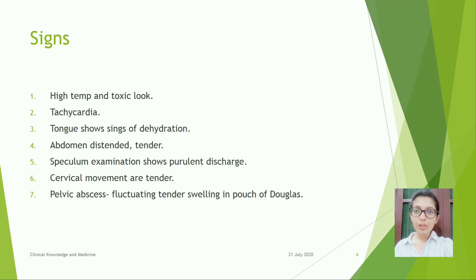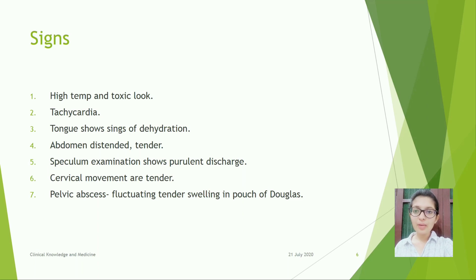Signs: high temperature and toxic look, tachycardia, tongue shows signs of dehydration, abdomen distended and tender. Speculum examination shows purulent discharge. Cervical movements are tender. Pelvic abscess presents as a fluctuating tender swelling in the pouch of Douglas.